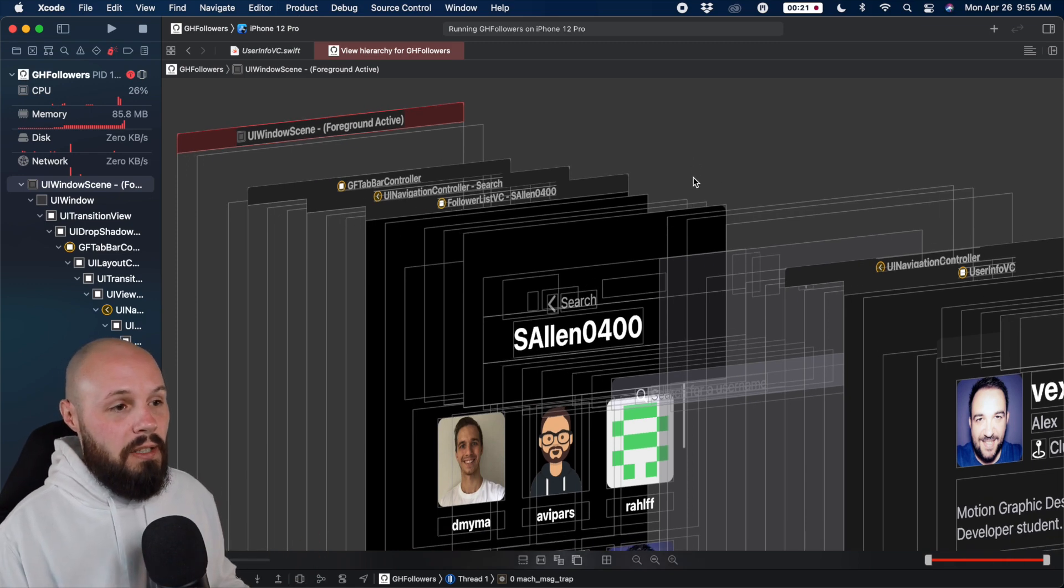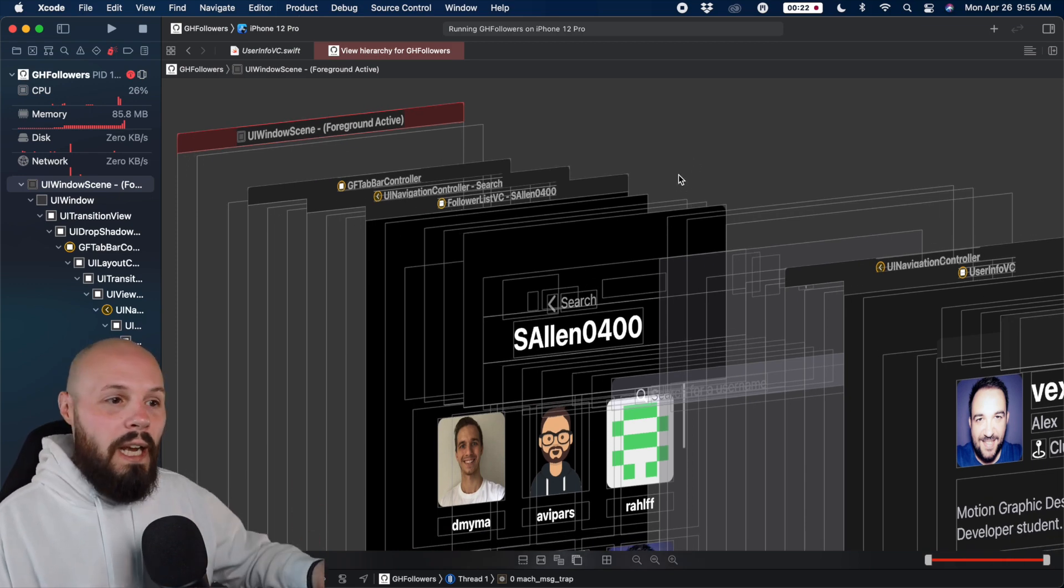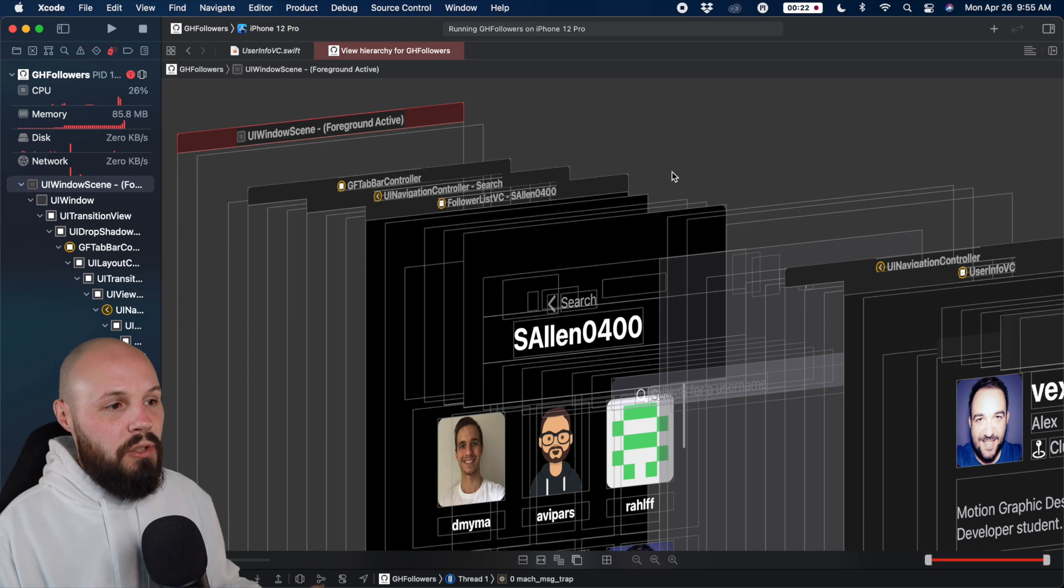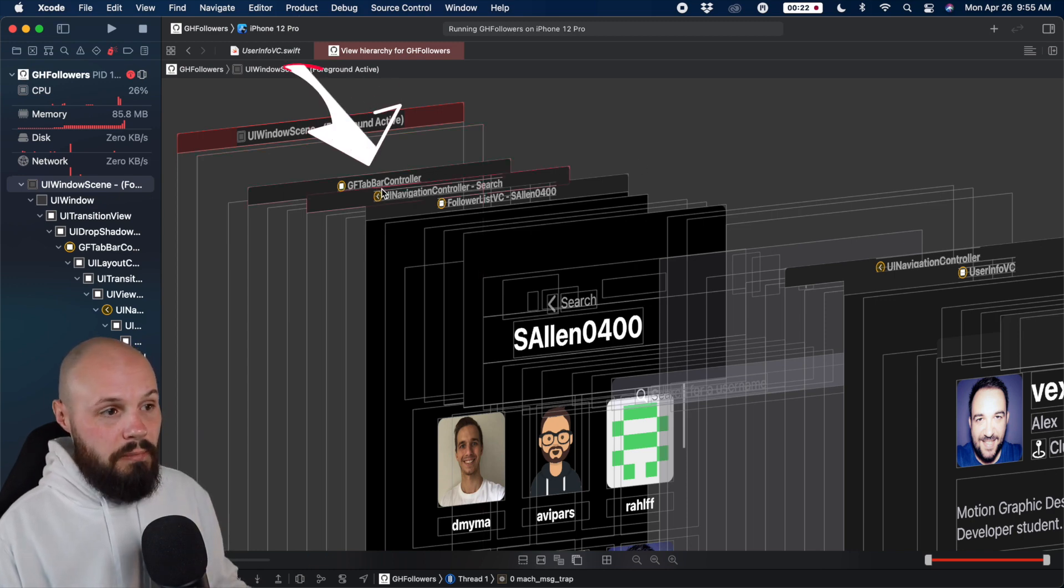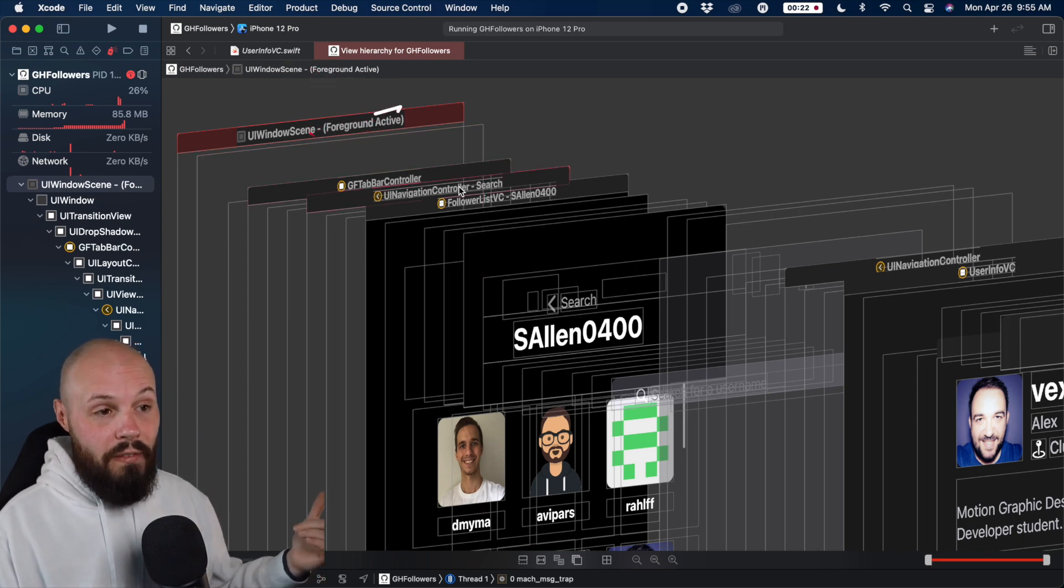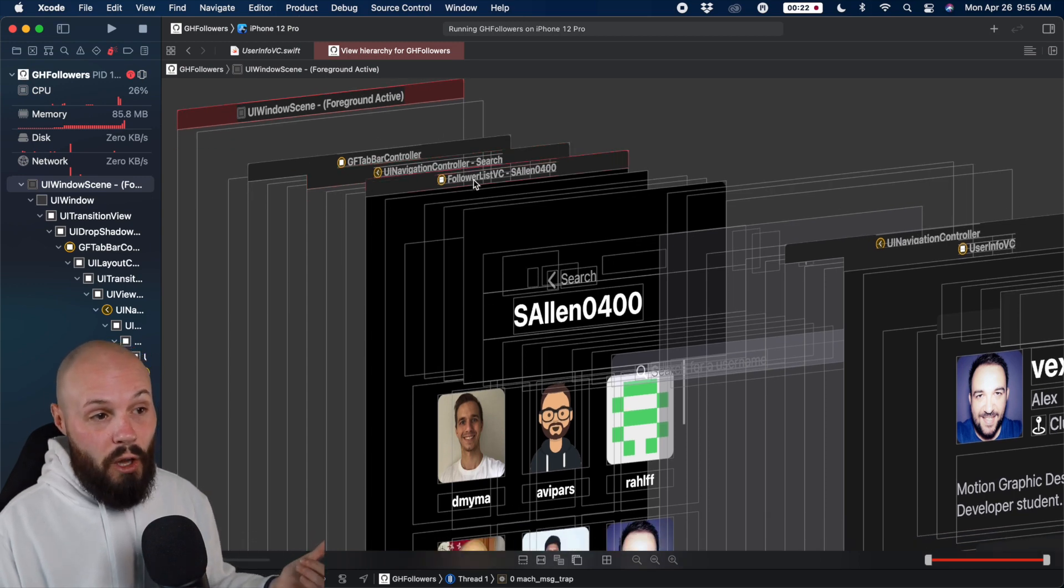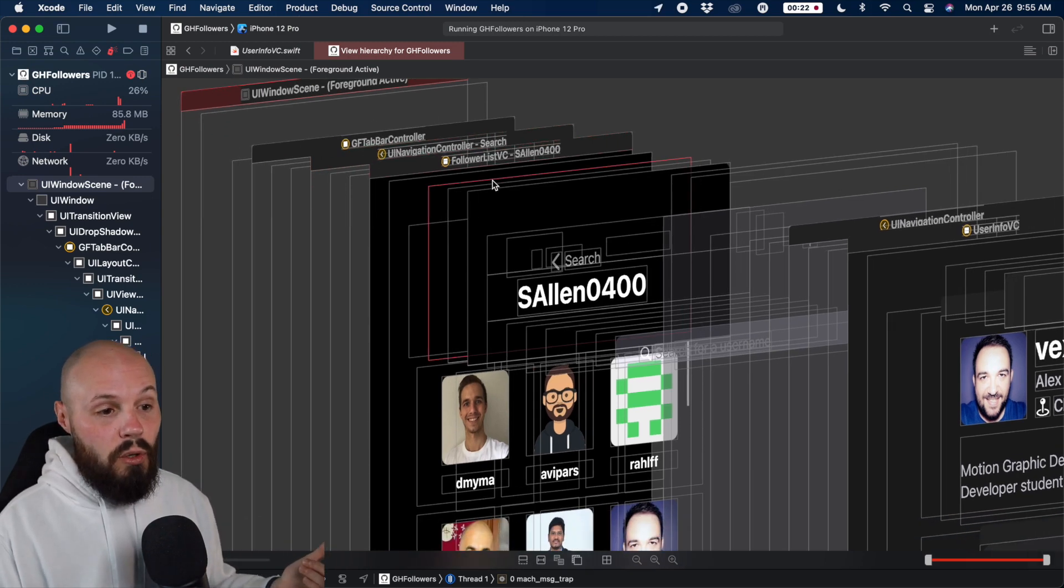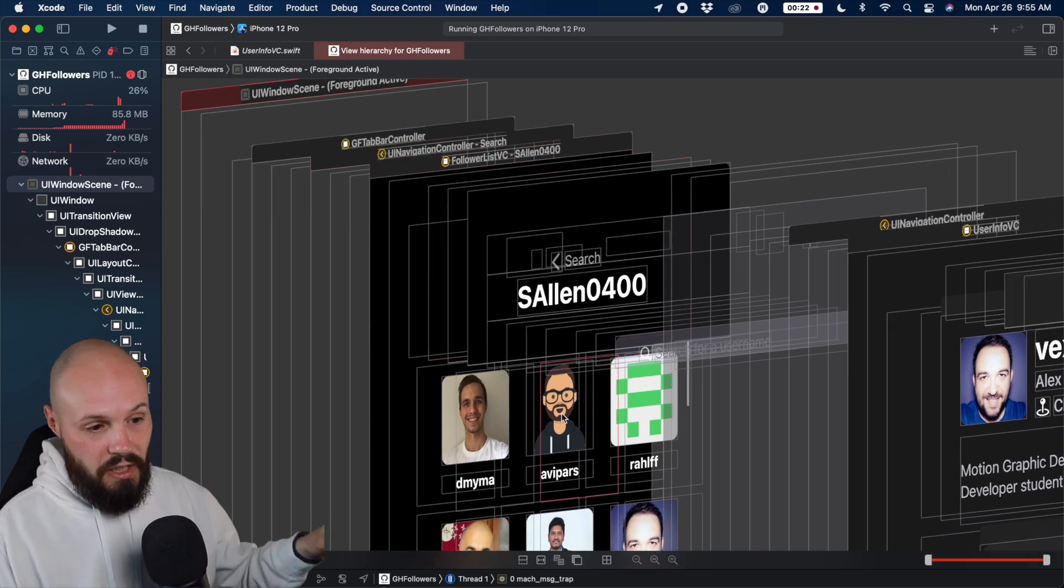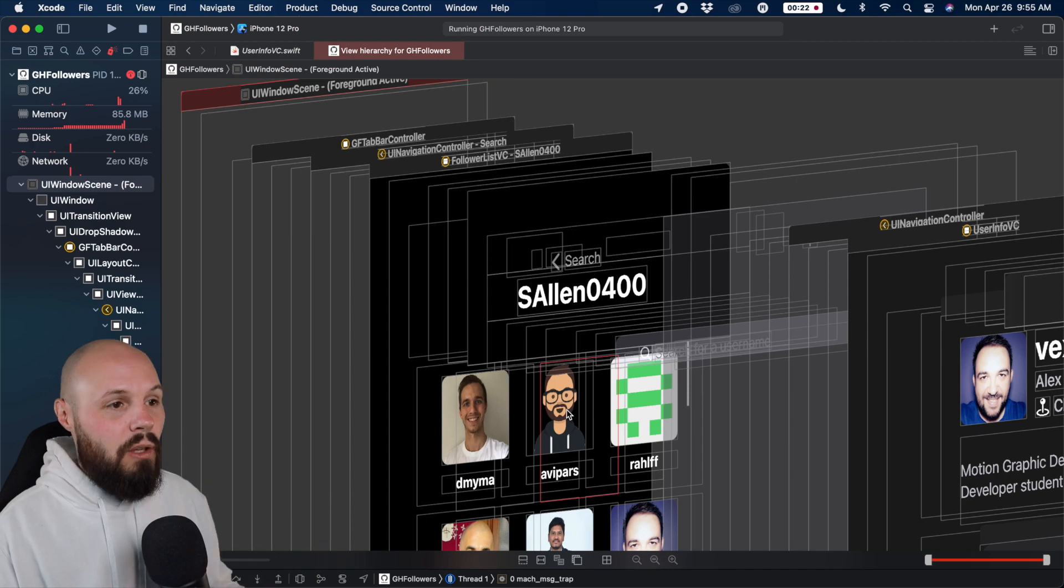For example, the way this app is set up, we have a tab bar controller, and then it holds a couple of views. So you see, here's my tab bar controller, that tab bar controller holds a UI navigation controller, which holds my follower list view controller, which is the collection view of all my followers.